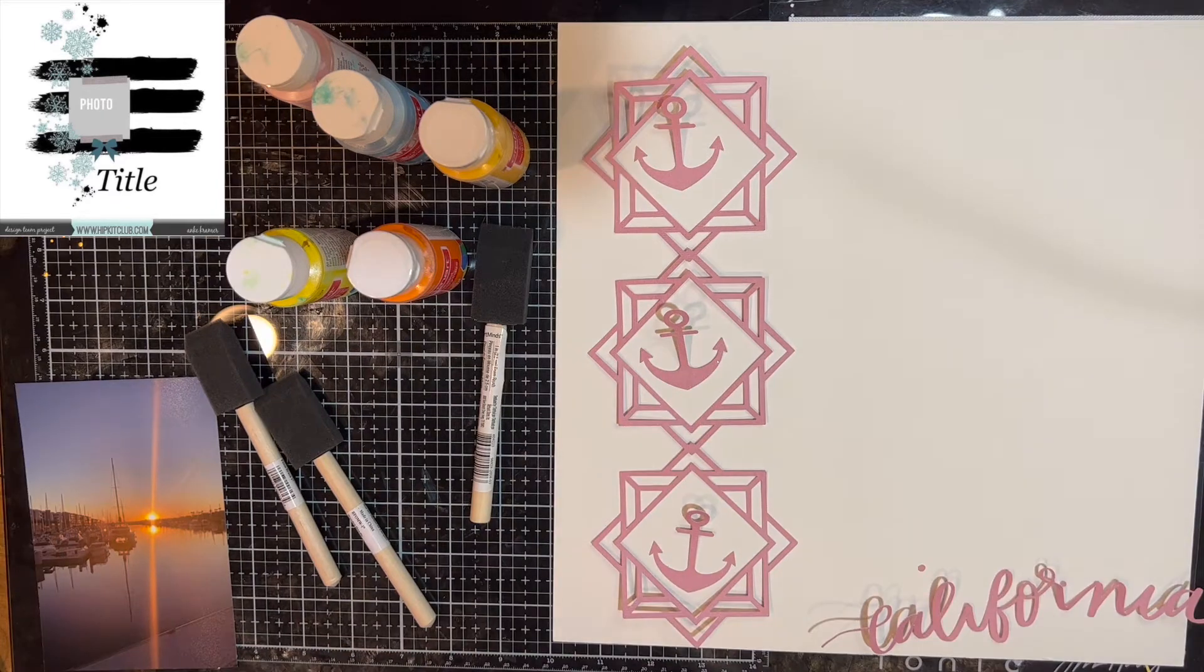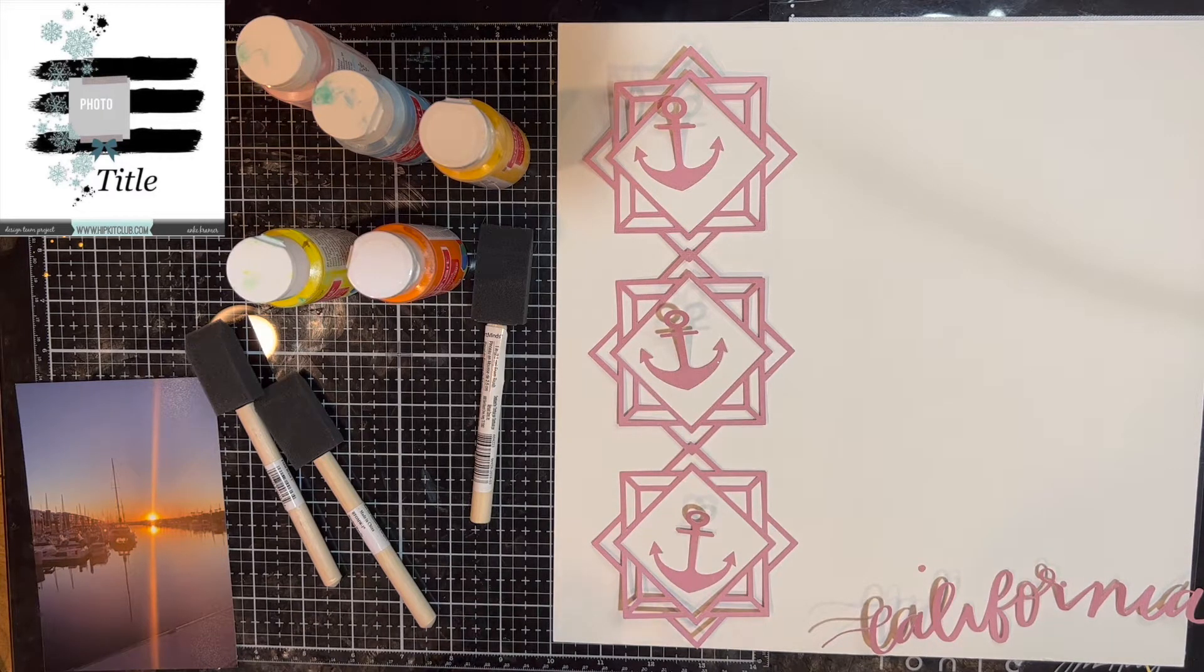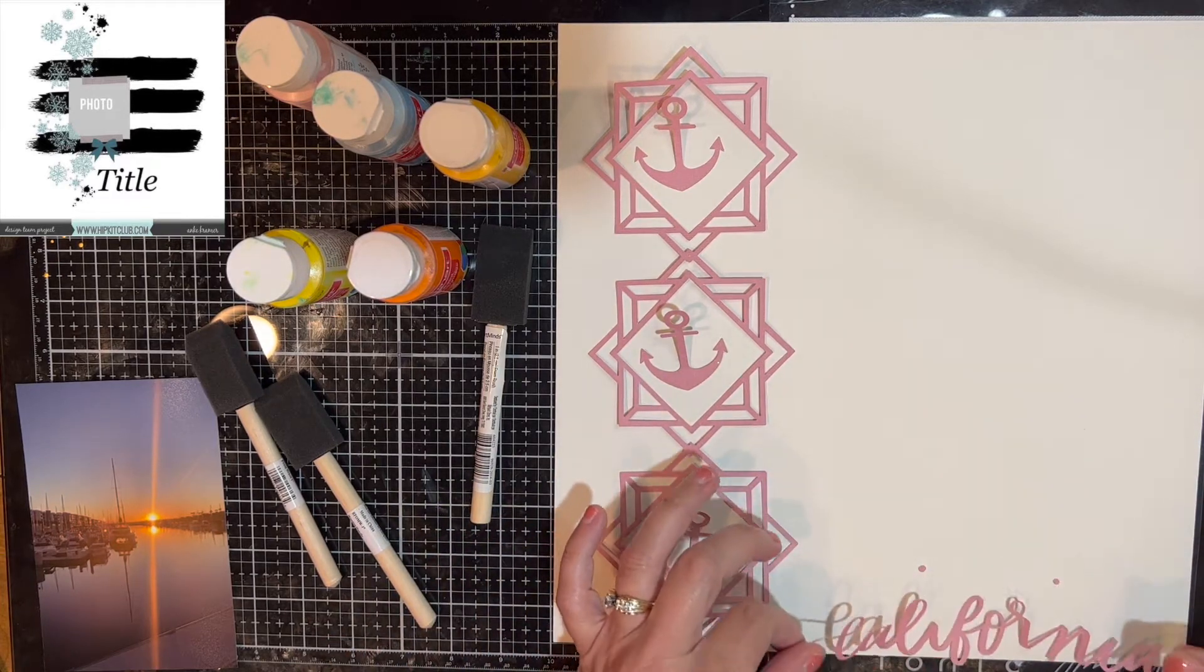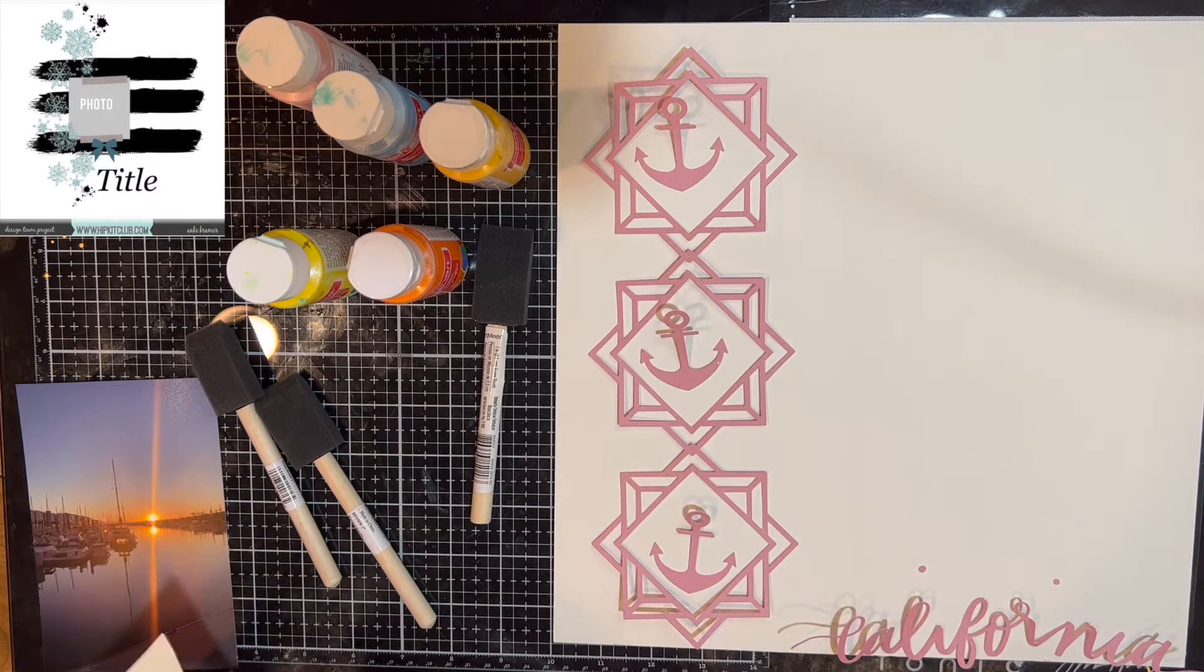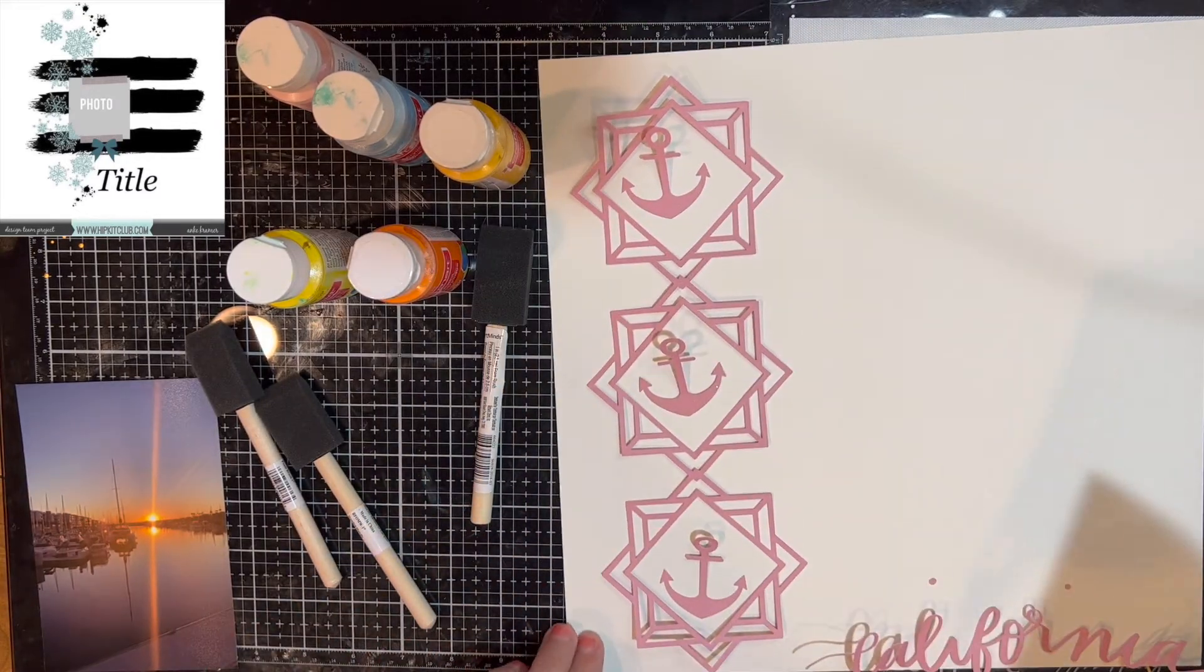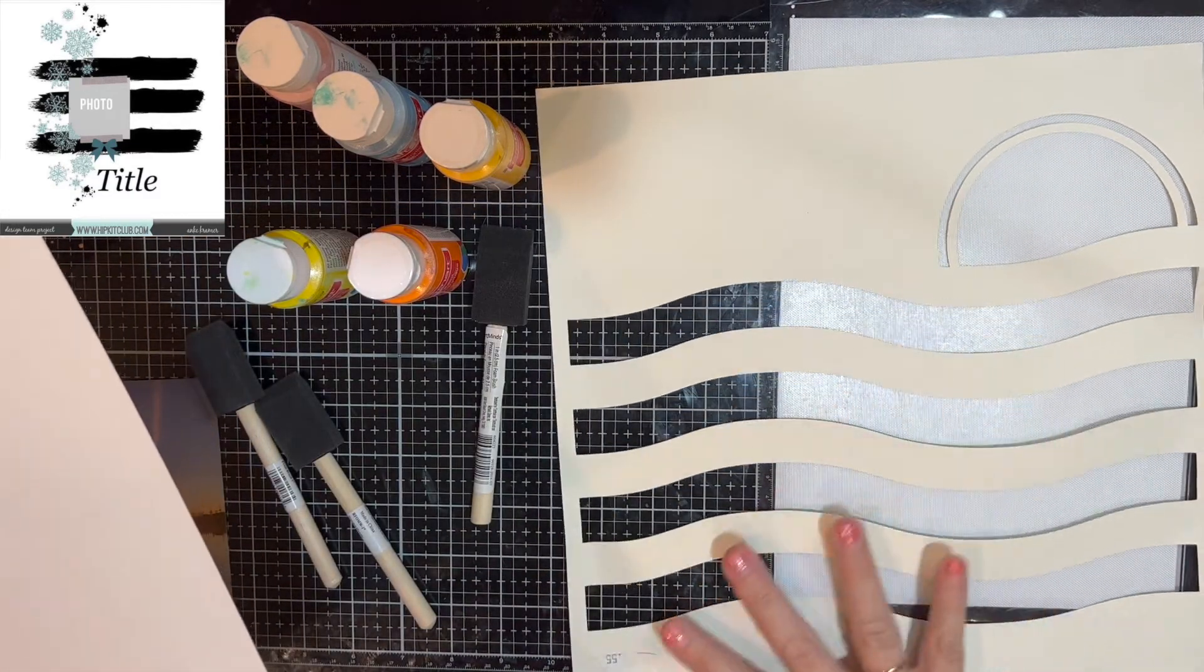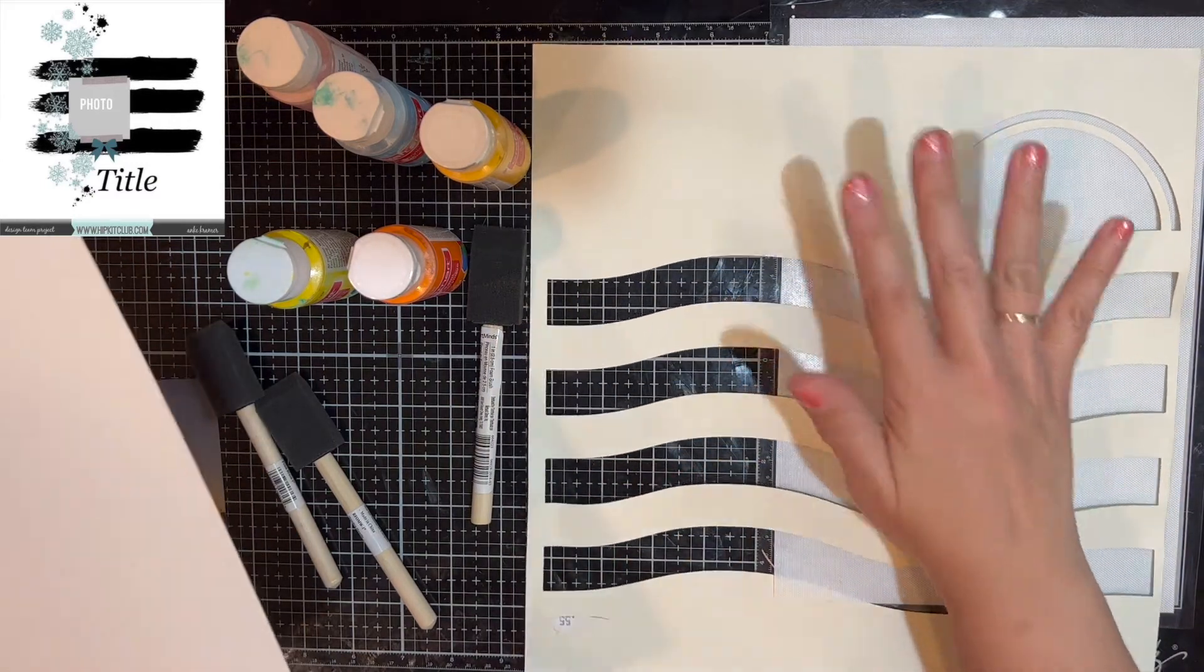The cut file is different colors where the waves are and then a different color sun. But I thought, I can use this as a stencil. If I move it all to the same color in Cricut, then I can cut it on one sheet of paper. So that's what I did. I took this piece of paper and made my own stencil. It's not the thickest cardstock, but that's okay. This is going to work.